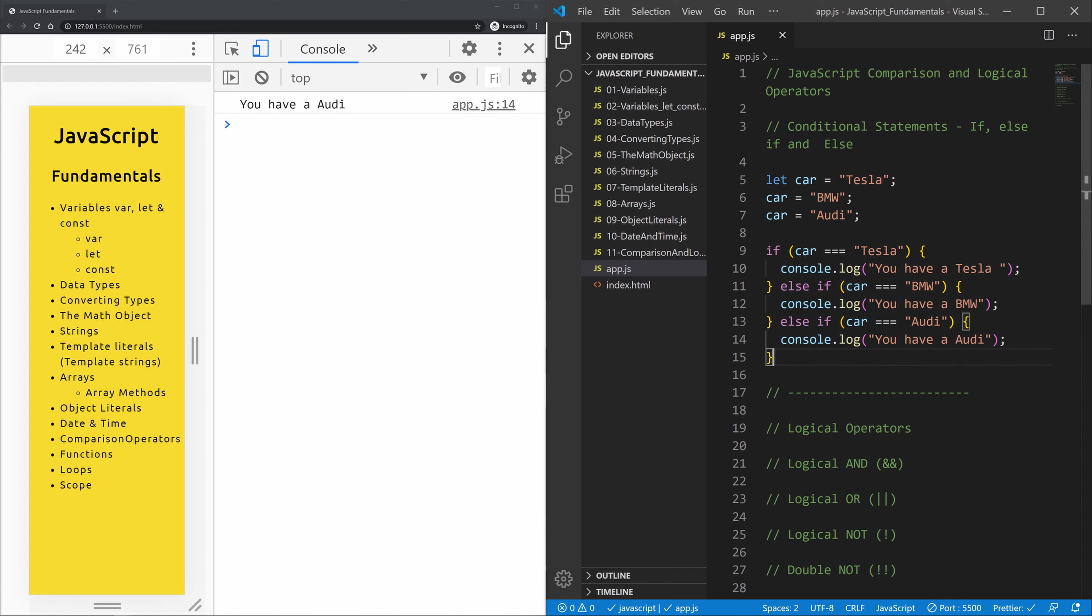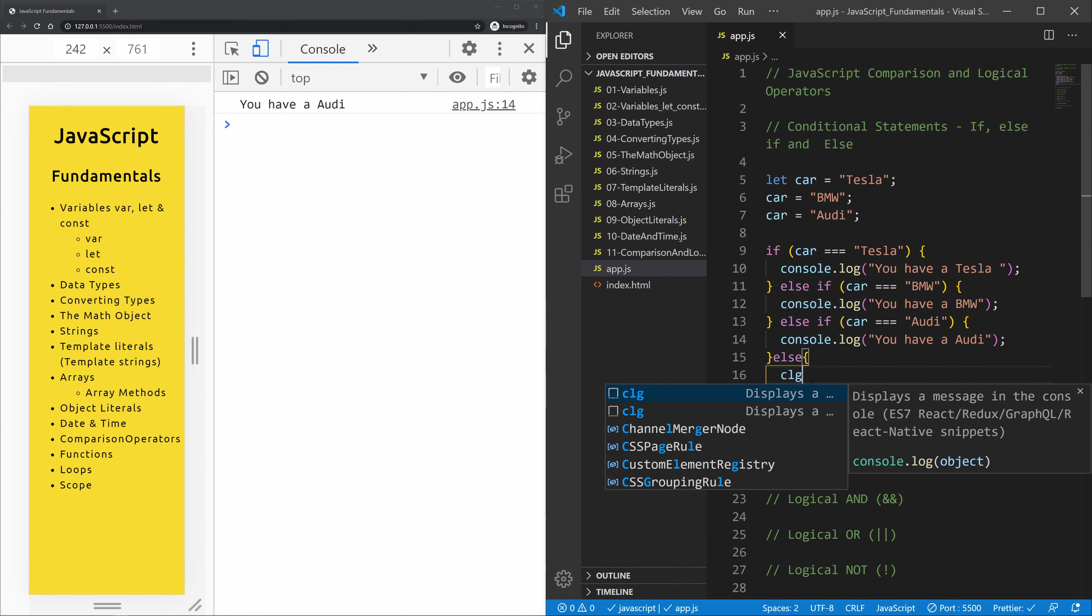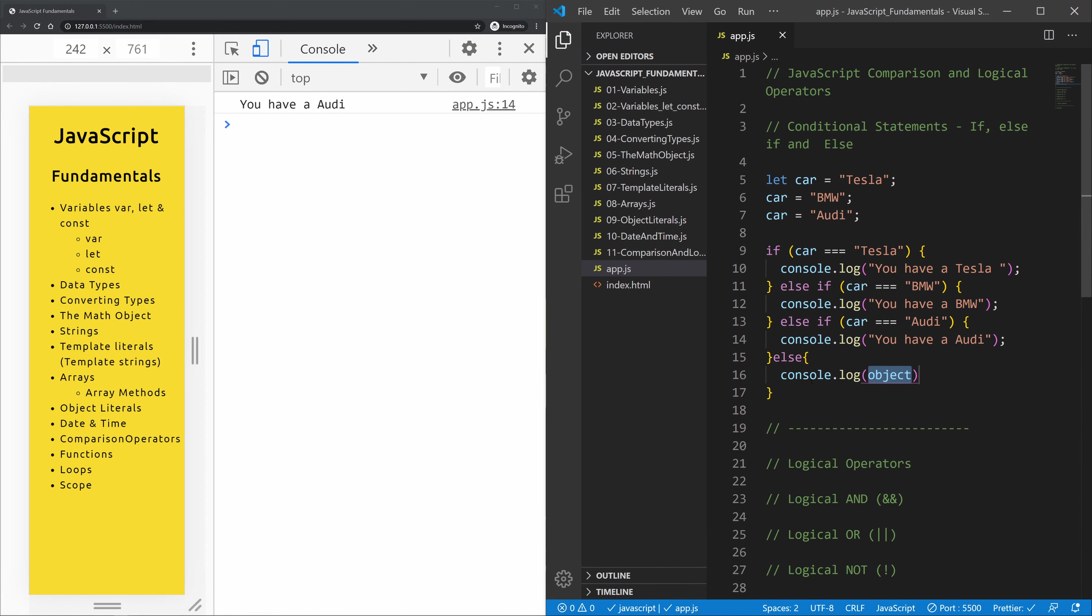Now if statements end normally with else. So if everything that is up here is not true, then let's console log you have a bicycle.